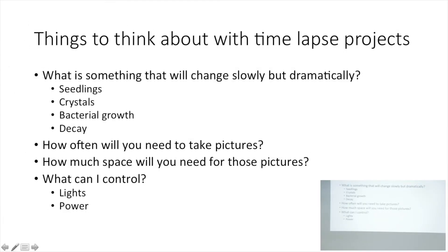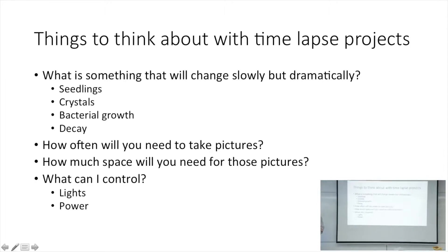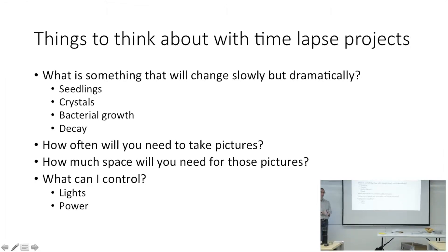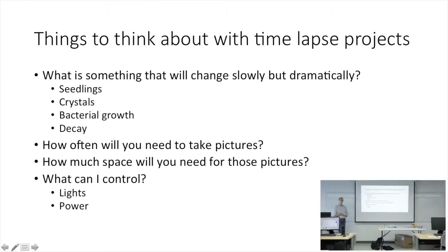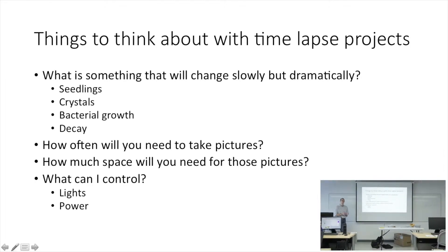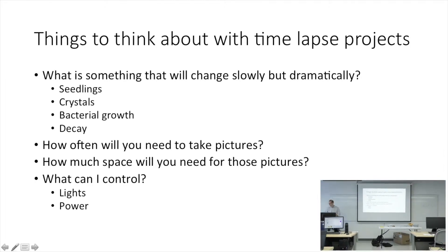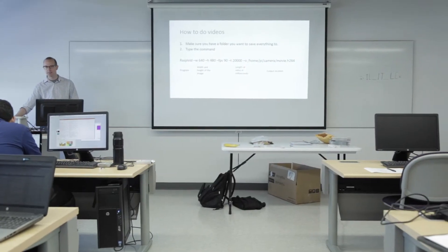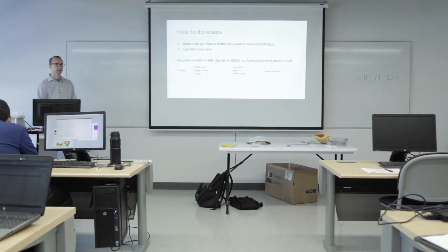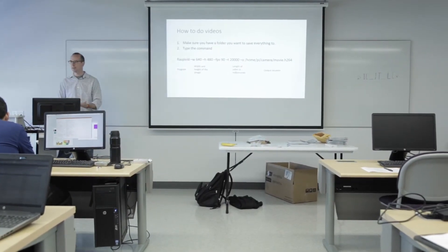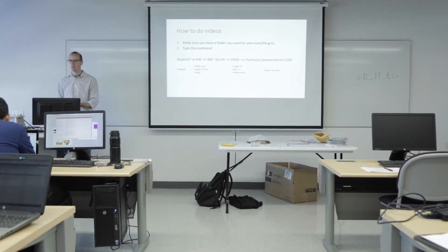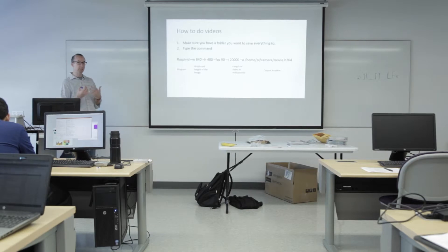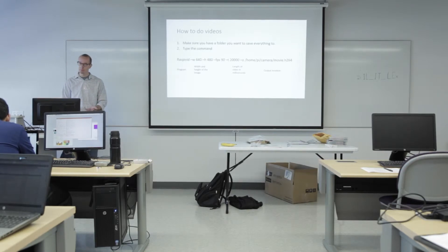That's definitely something you can do. I showed you the video. Making videos - the reason we're not going to make videos is because the Pi does not necessarily have its own video player that you can use very easily to see the video that you just made.